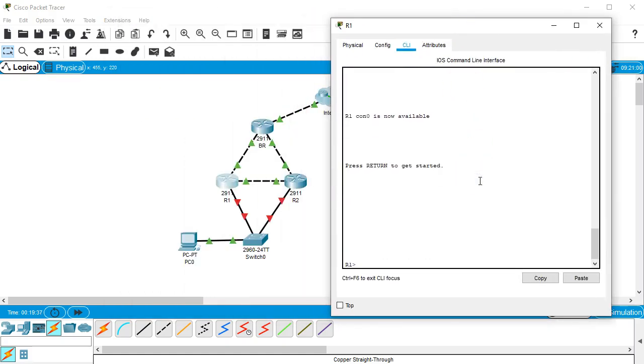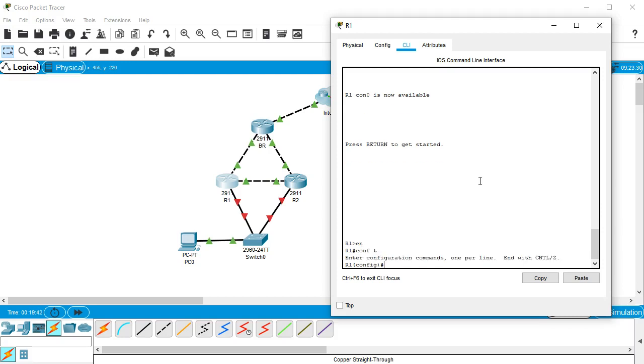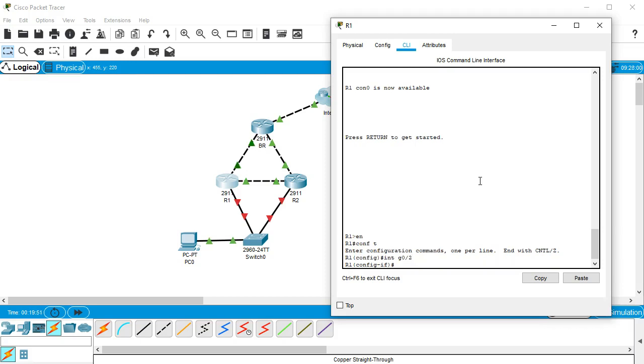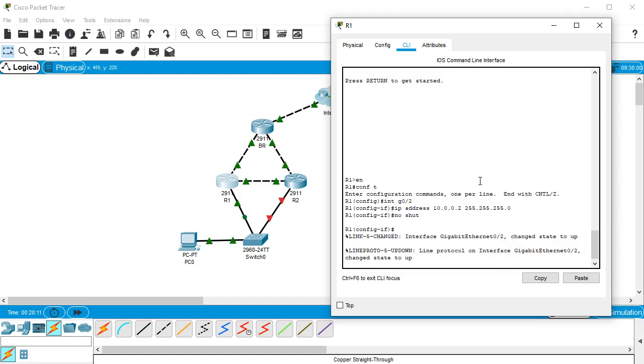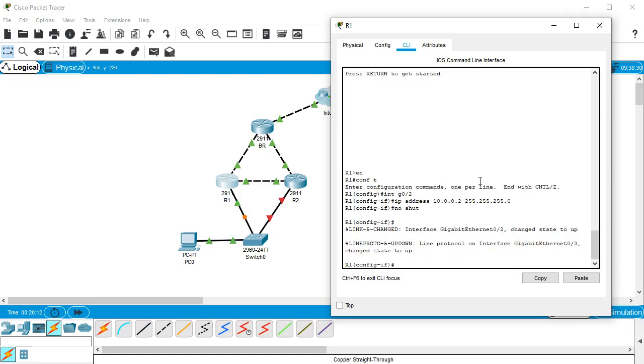So in router 1, I'm going to do conf t, and they both have gigabit ethernet 0/2 going to the switch. So I'm going to do int g0/2, and I'm going to configure it as IP 10.0.0.2, 255.255.255.0. And the other one will be .3. No shut. So that's good.